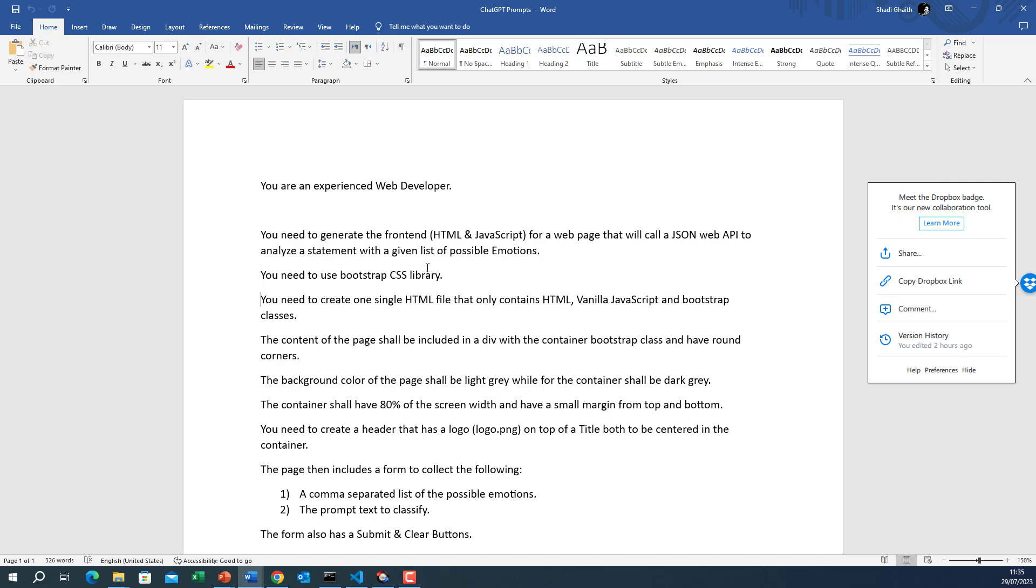We don't want it to generate CSS for us. Then we have you need to create one single HTML file that only contains HTML, vanilla JavaScript, and bootstrap classes. The content of the page shall be included in a div with the container bootstrap class and have round corners. The background color of the page shall be light gray while for the container it shall be dark gray.